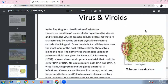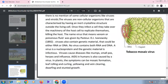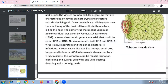Viruses, viroids, prions, and lichens are not included in Whittaker's five-kingdom classification. Viruses are non-cellular organisms with an inert crystalline structure outside the host cell. Once they infect a cell, they use the host's machinery to replicate. The word 'virus' means venom or poisonous fluid.